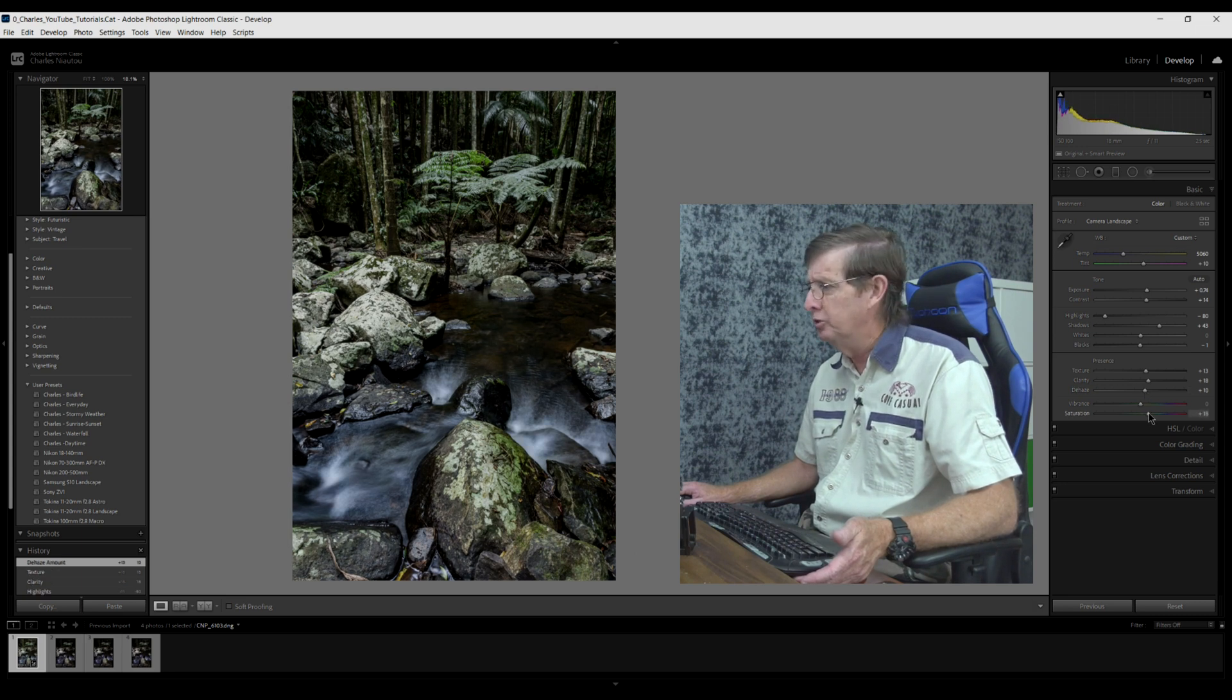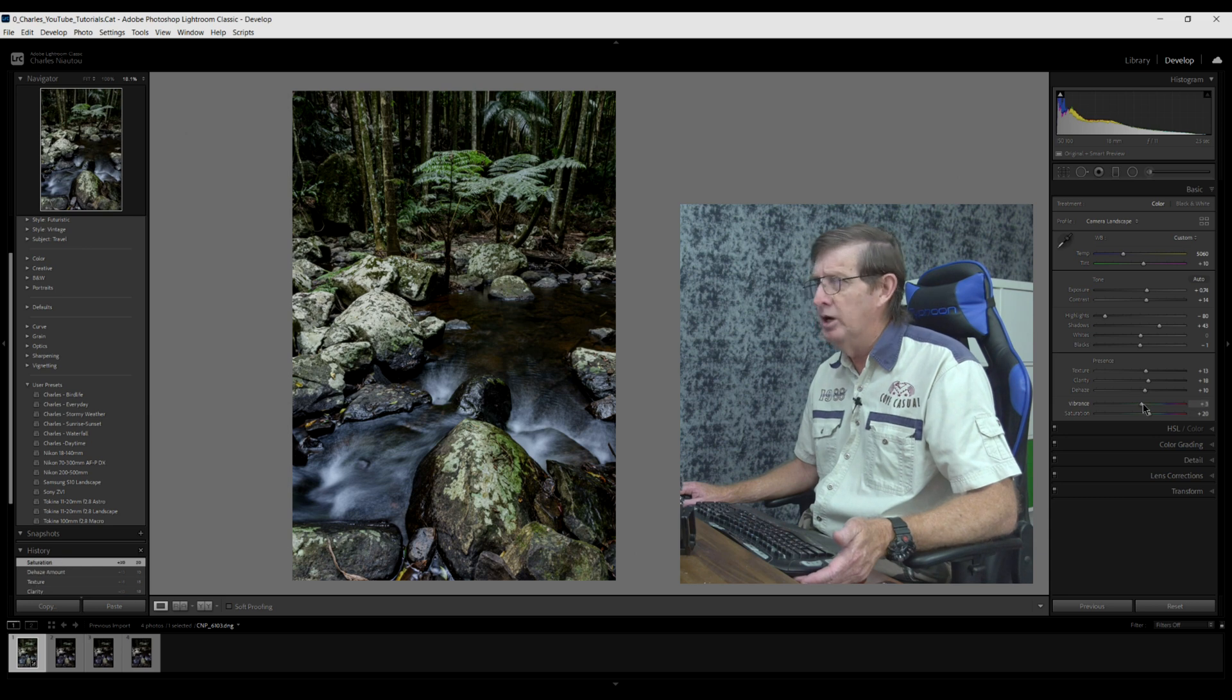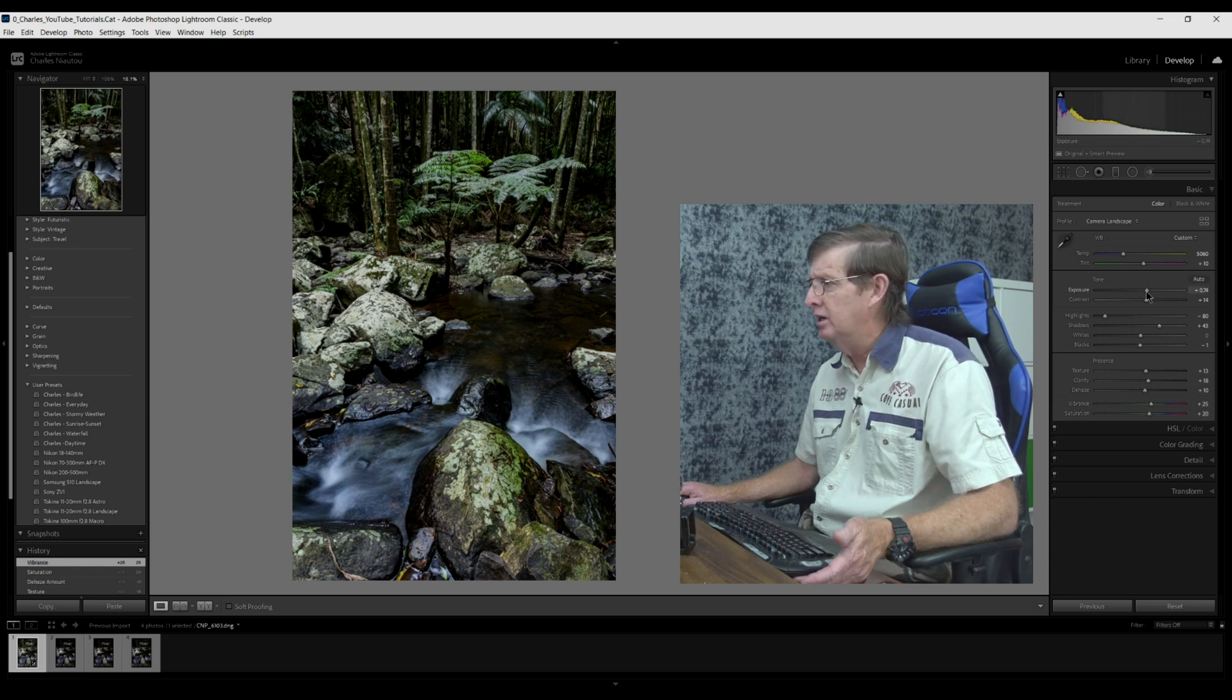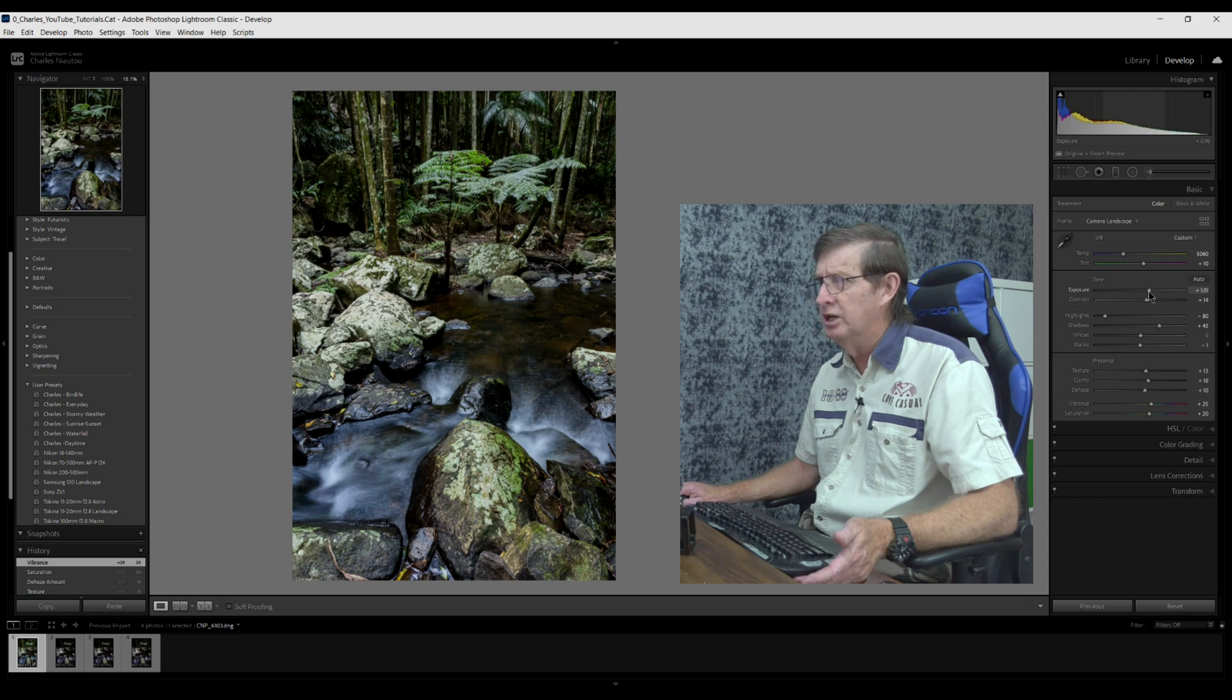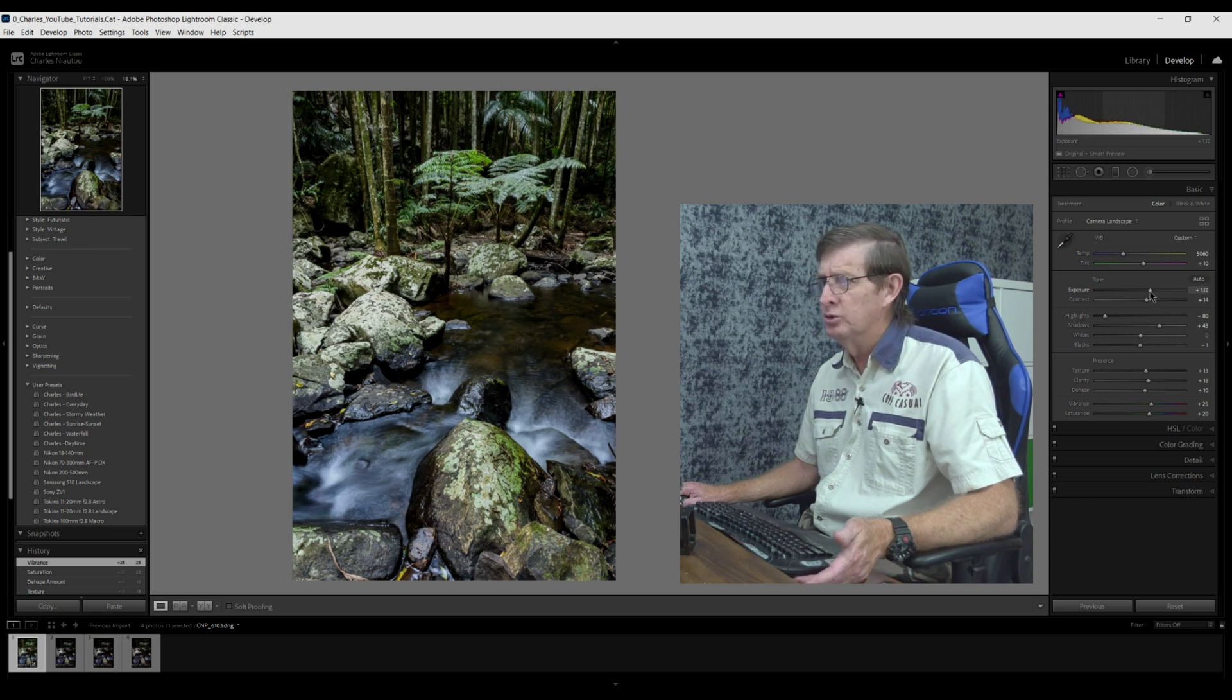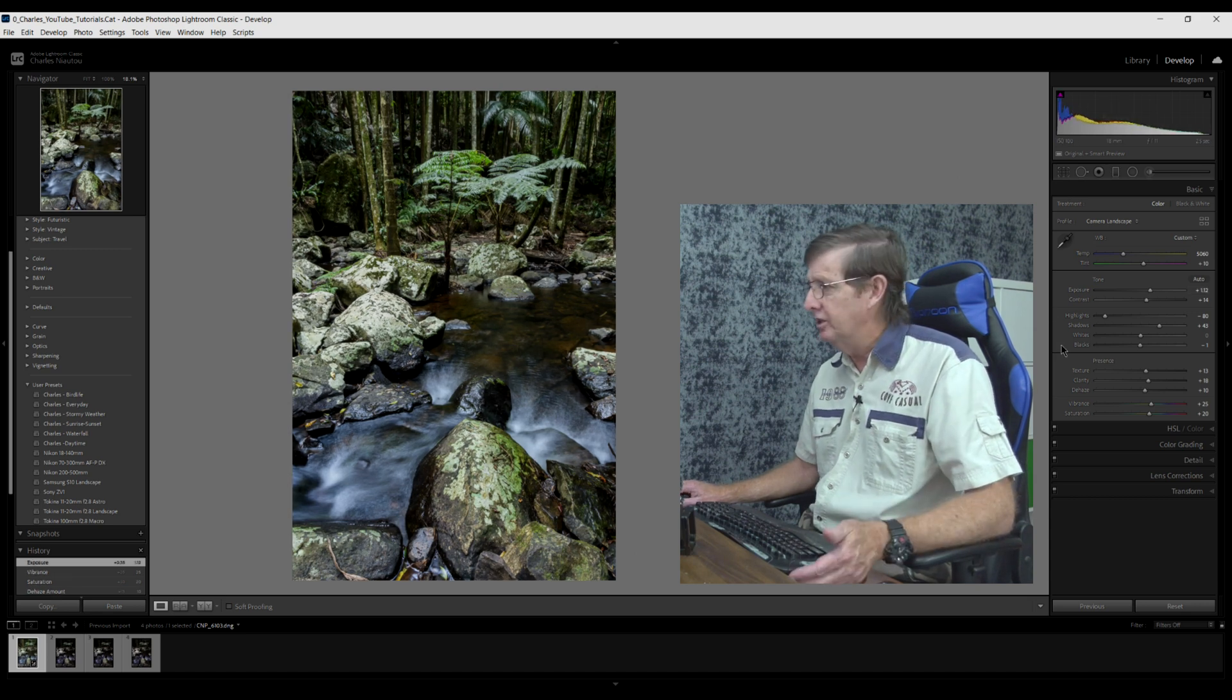We'll come down here and add a little bit of saturation. That looks really nice. We'll add some vibrance. Now that's starting to look really nice. I'll just increase the exposure just a little bit more. That's starting to look really nice.